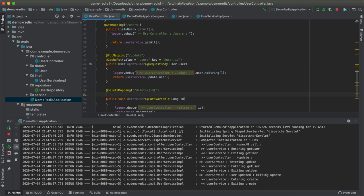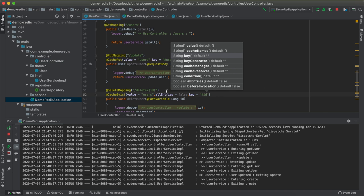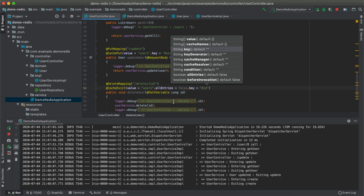The next scenario is deleting a record that is already cached. Without handling, a GET call would return the deleted record from cache even though it no longer exists in the database. To avoid this, add @CacheEvict on the delete API. Provide 'value' as 'users' and 'key' as '#id' — whenever a delete request for a particular user ID comes in, if that ID is present in the Redis cache it will also be removed.